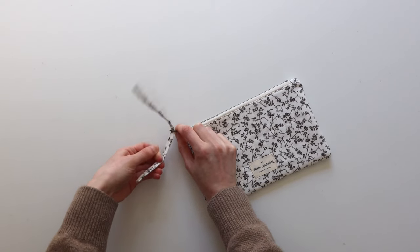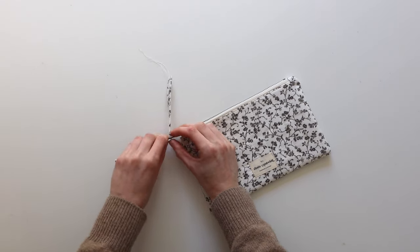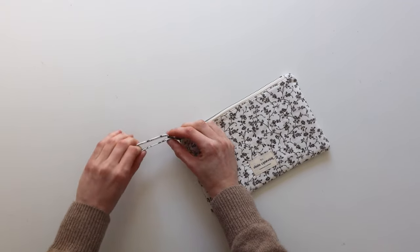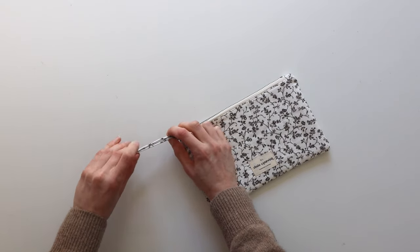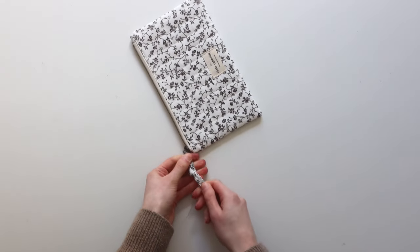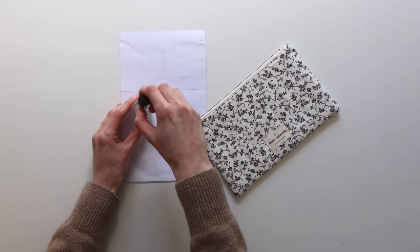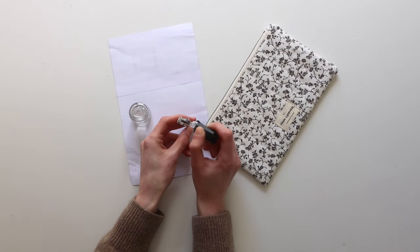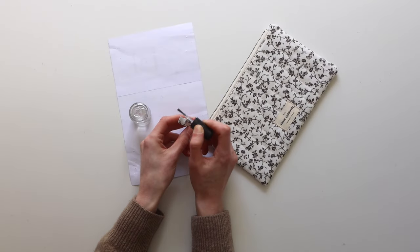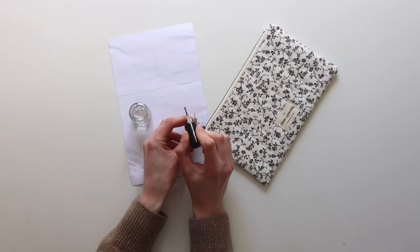I thread that through the end of my zip pull and tie it in a little knot. You can finish the ends of your zip pull by stitching them up but I quite like to just chop them at an angle and then add a bit of clear nail varnish because that stops them from fraying.